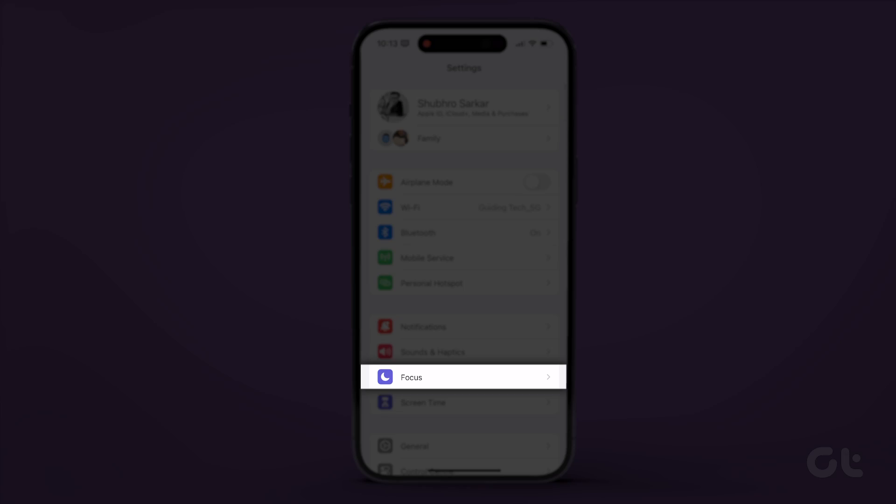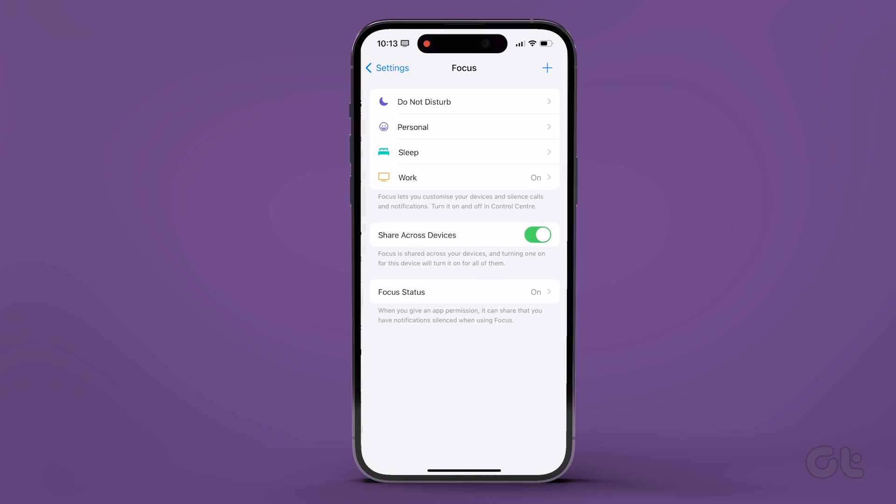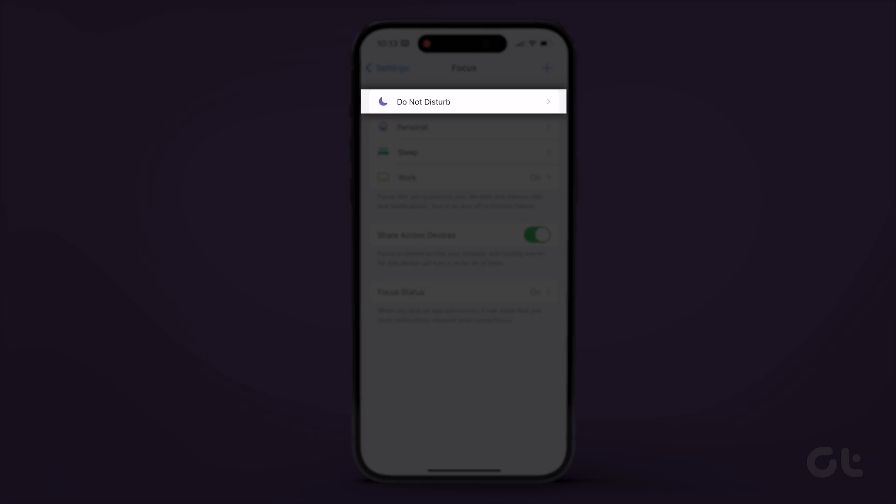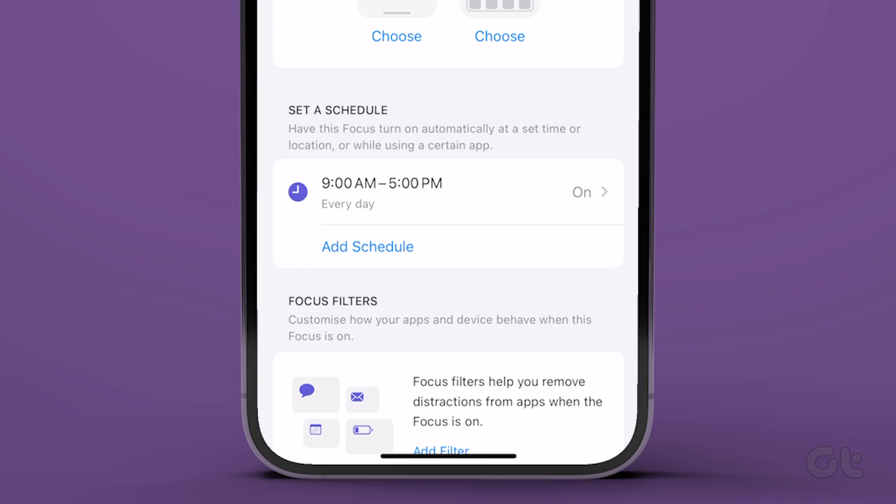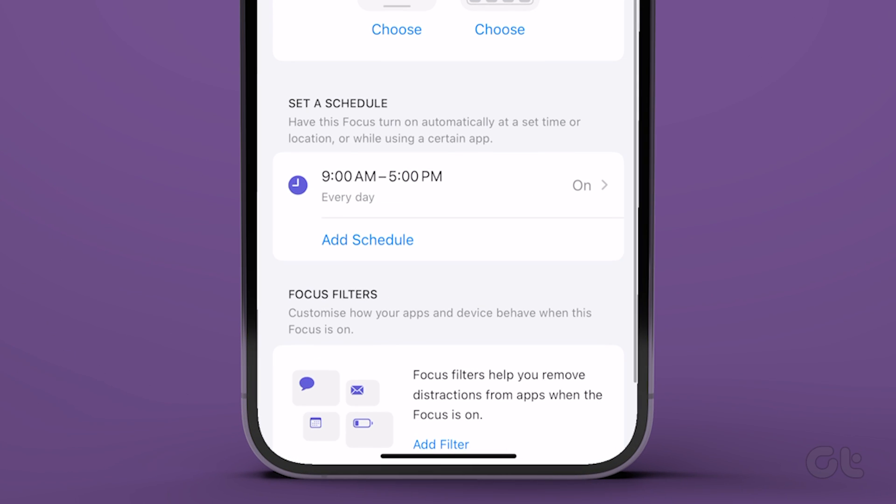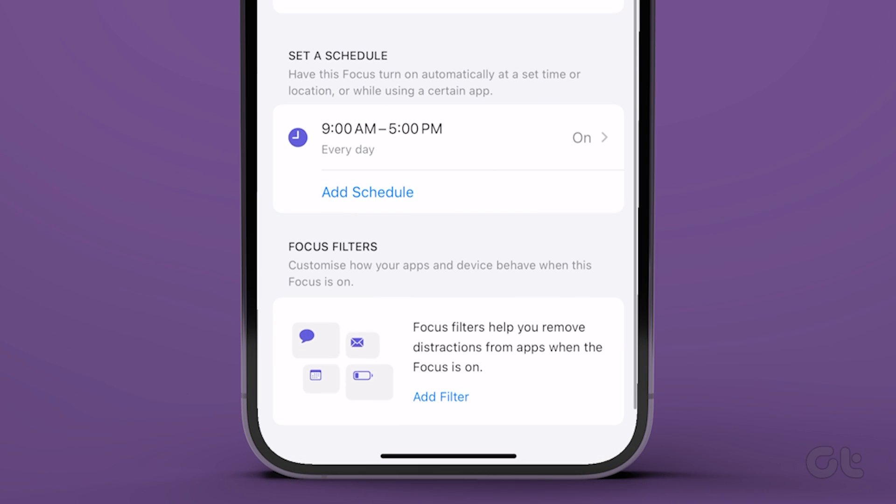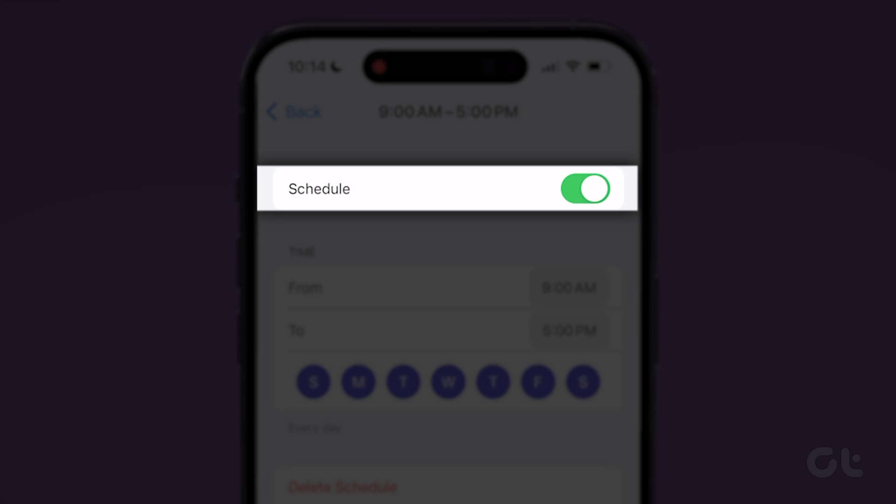To do that, open Settings and go to Focus. Tap on Do Not Disturb. Scroll down and select your Focus Schedule and then turn off the toggle in the following menu.